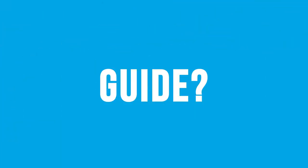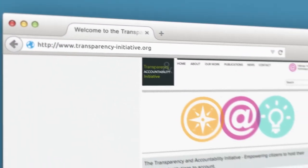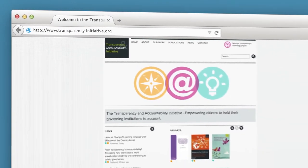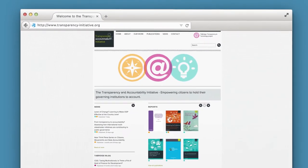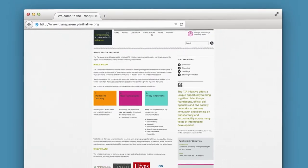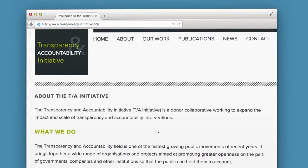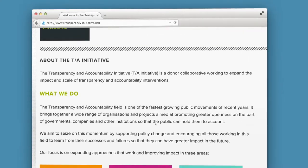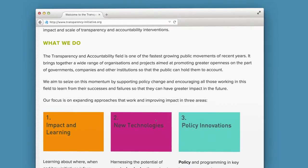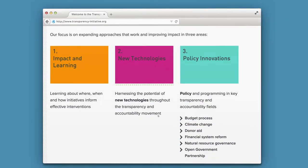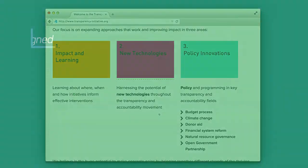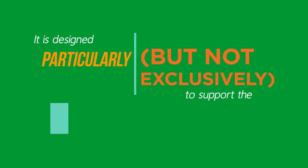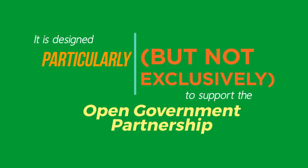What is the Open Government Guide? A resource developed by the Transparency and Accountability Initiative to support governments and civil society organizations working together to advance transparency, participation, and accountability. It is designed particularly, but not exclusively, to support the Open Government Partnership, OGP.